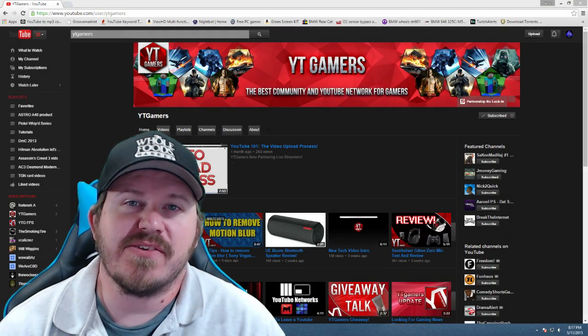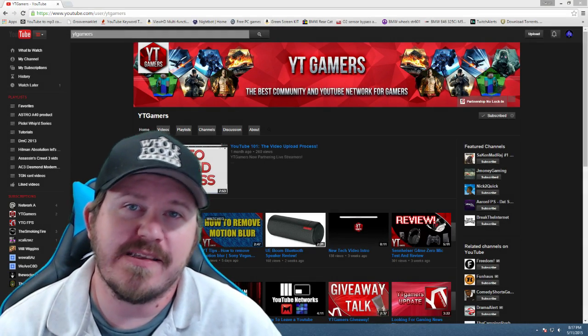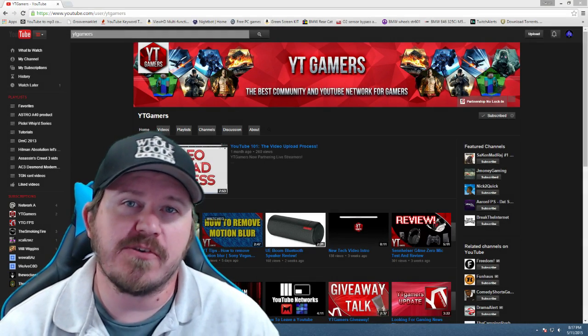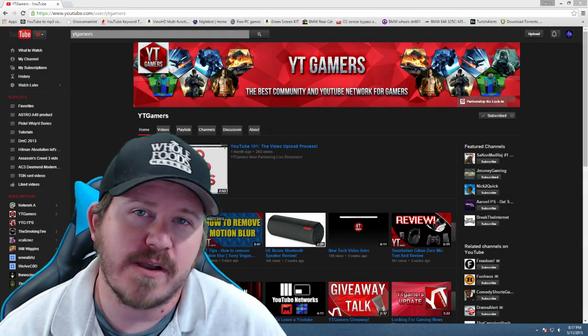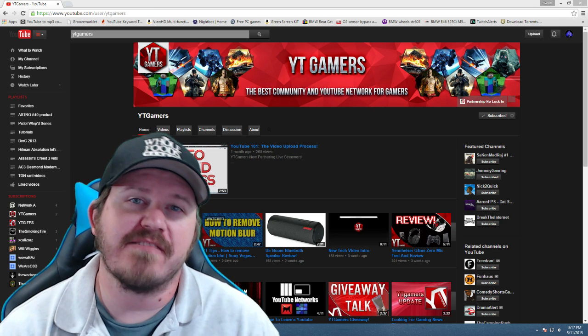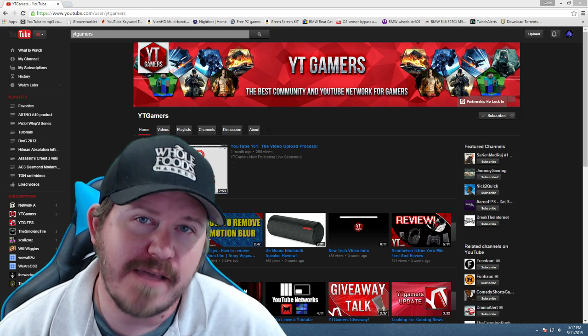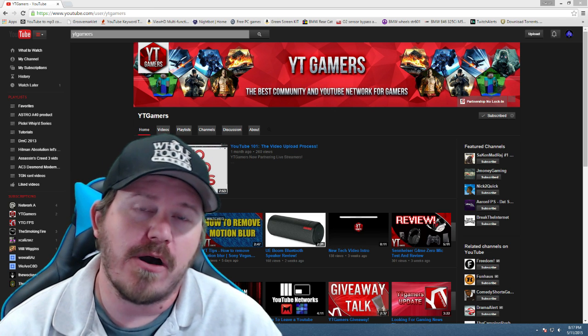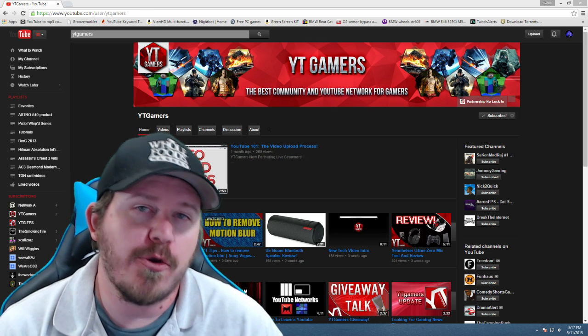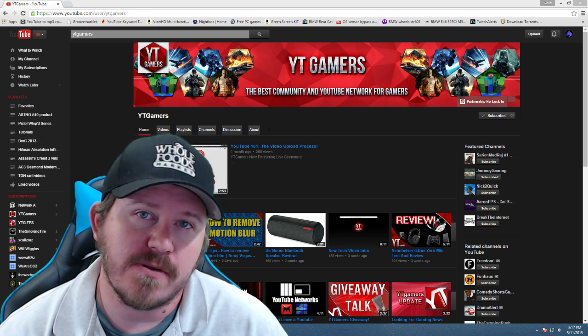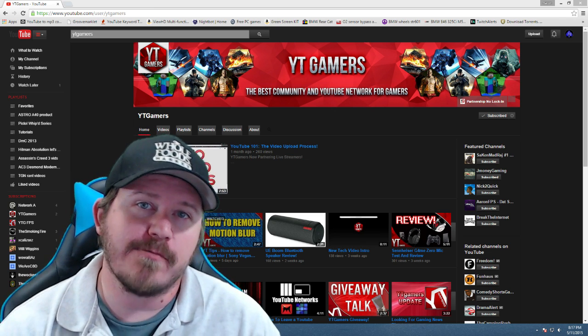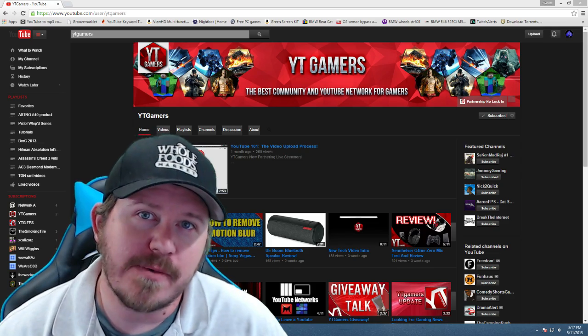What is going on guys, this is Spade with YT Gamers. In this episode of YT Tips we're going to show you how to set up a live stream on Twitch using Open Broadcaster. Stay tuned after the intro to see how we do that.